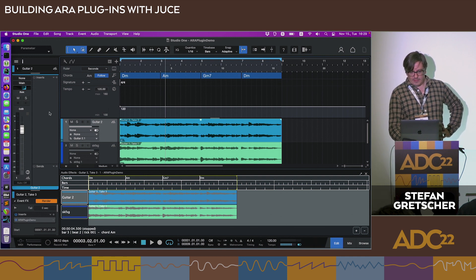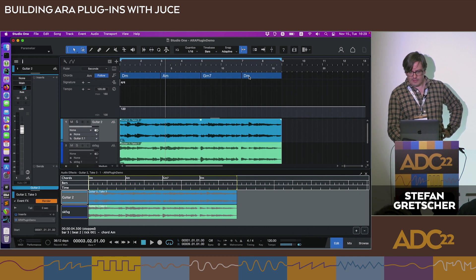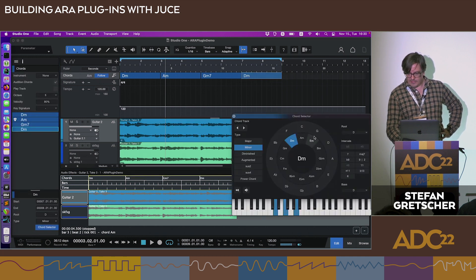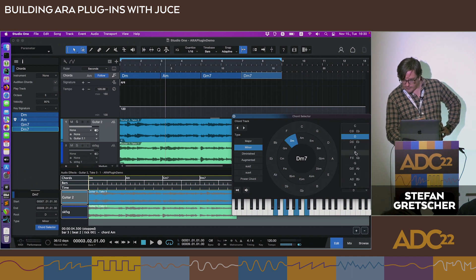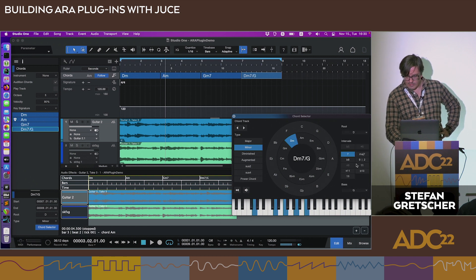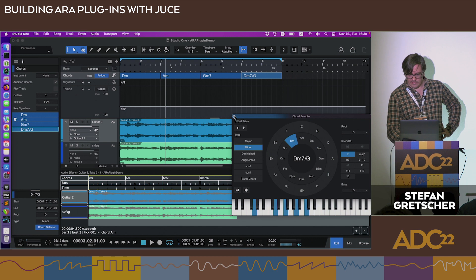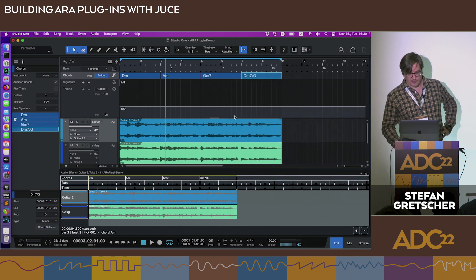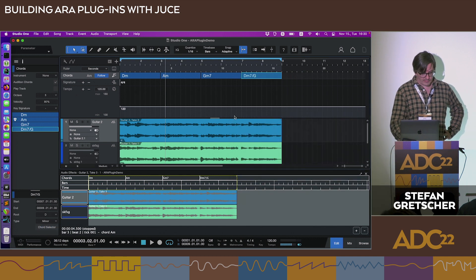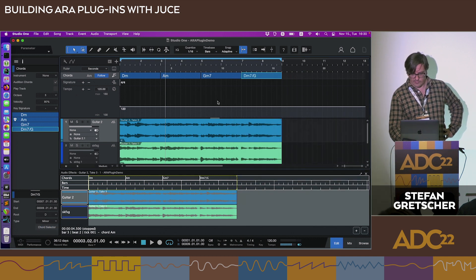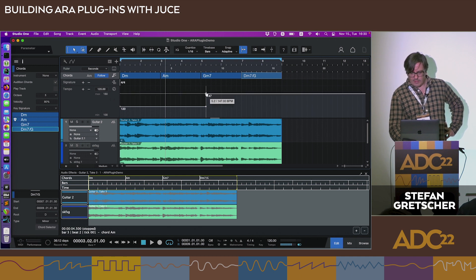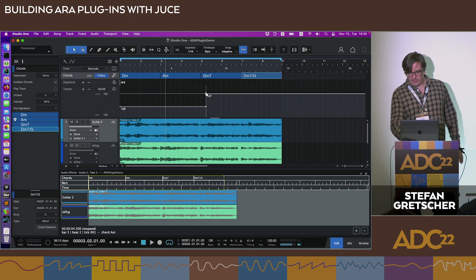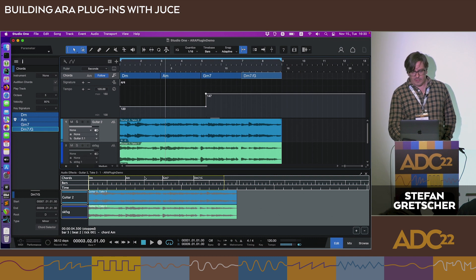Up here you can see the playback context. If I make edits like changing the chords, you can see how it's immediately reflected in the plugin. The plugin can make a lot of use of this information.